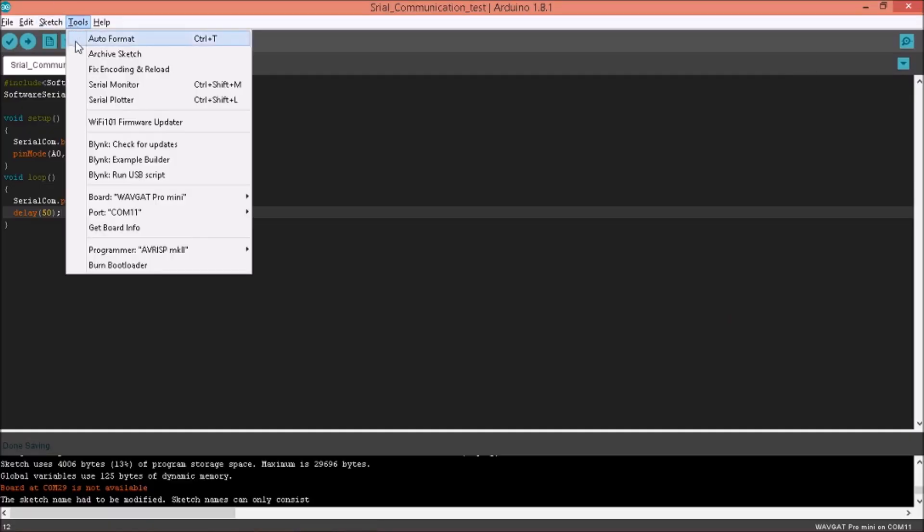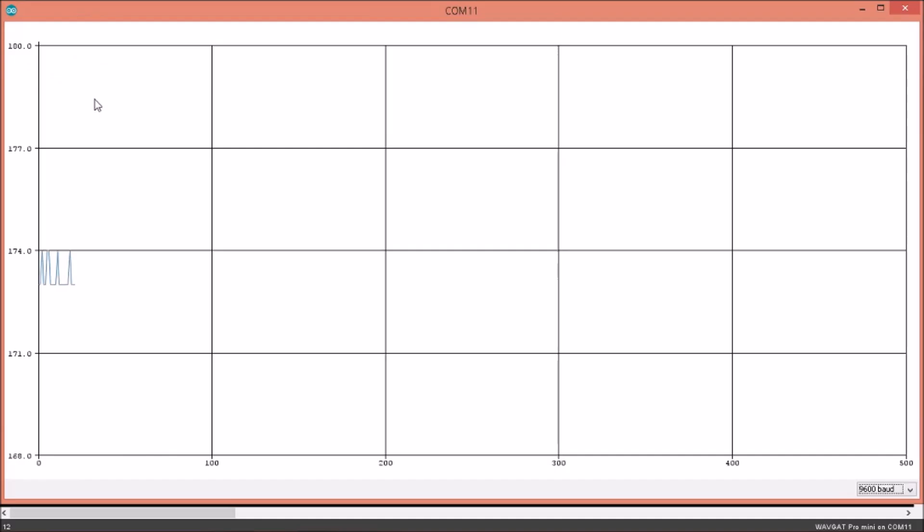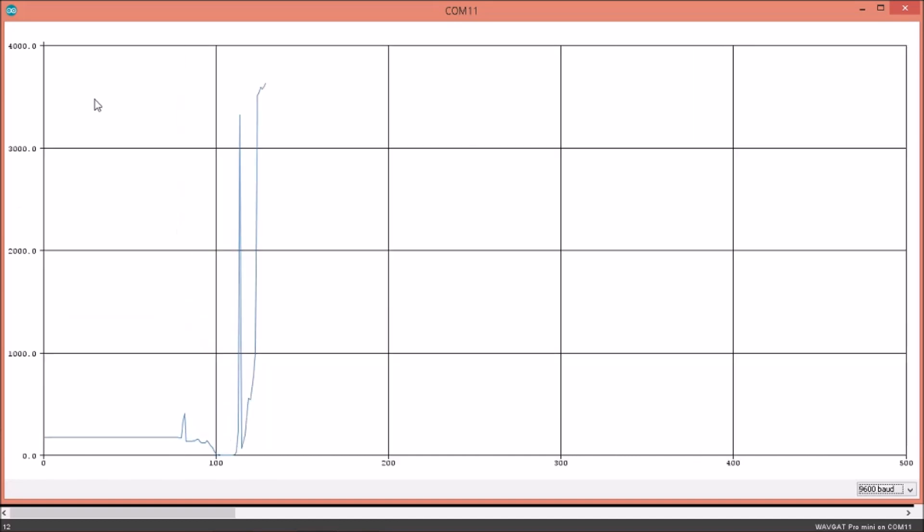And to my surprise, I got quite good results on the serial plotter with the values being correctly displayed while I was changing the potentiometer values.